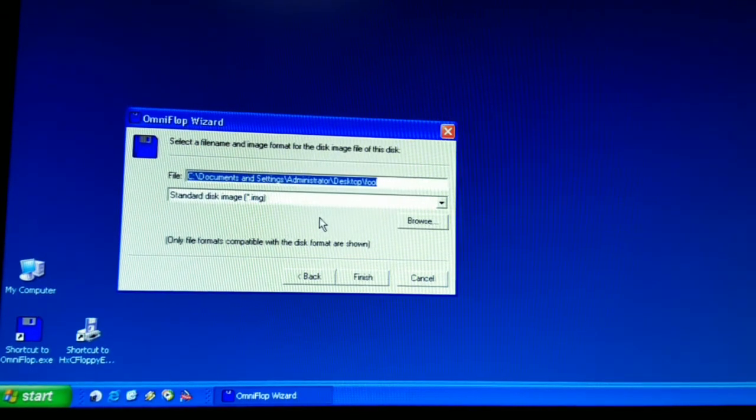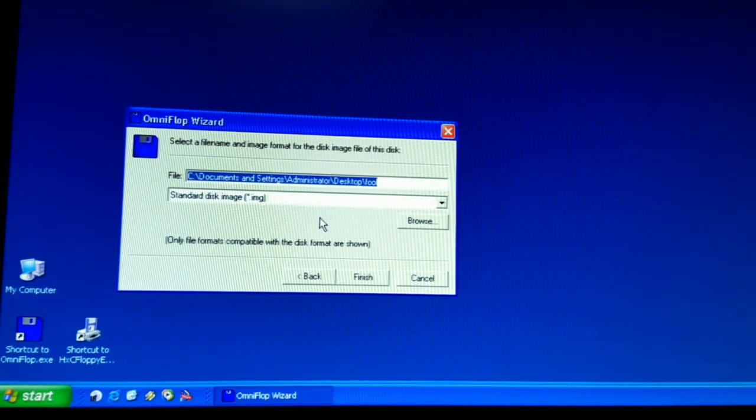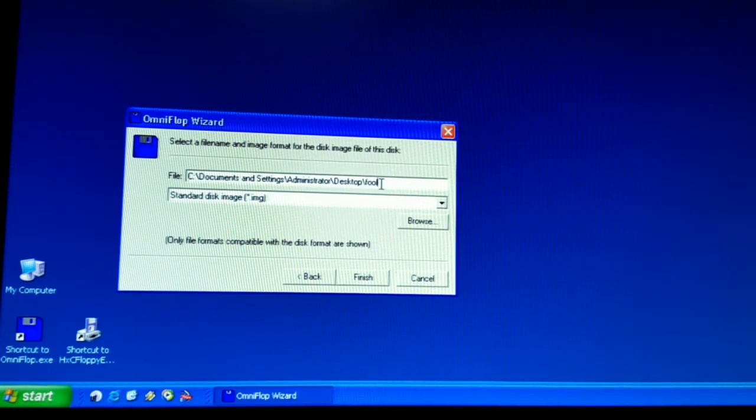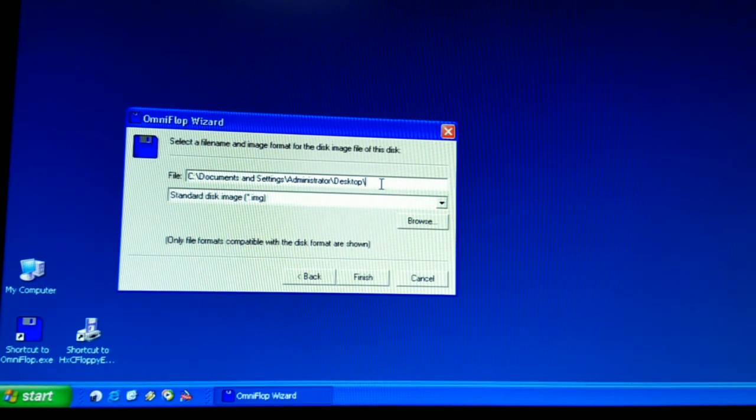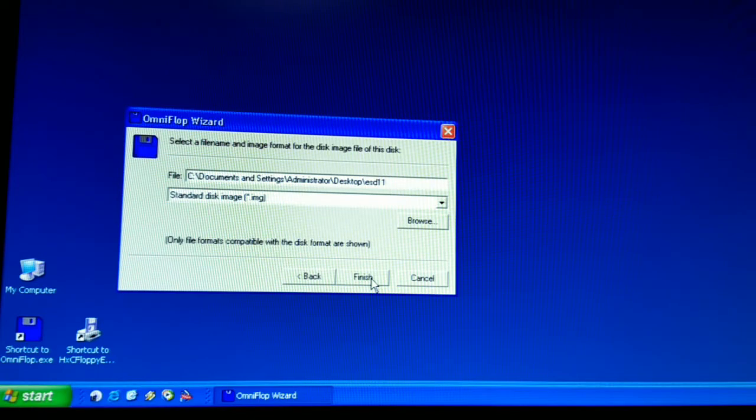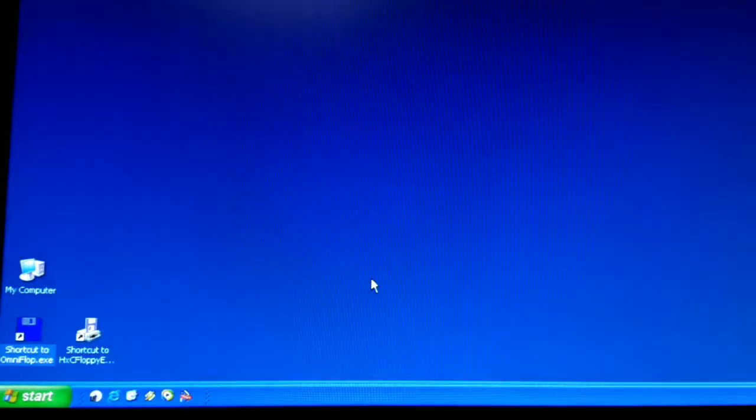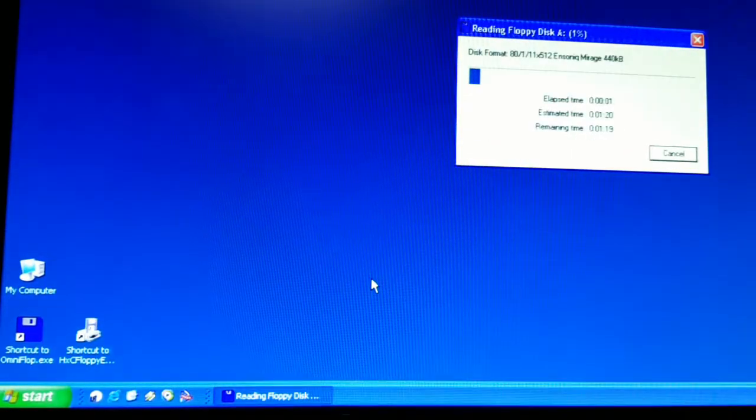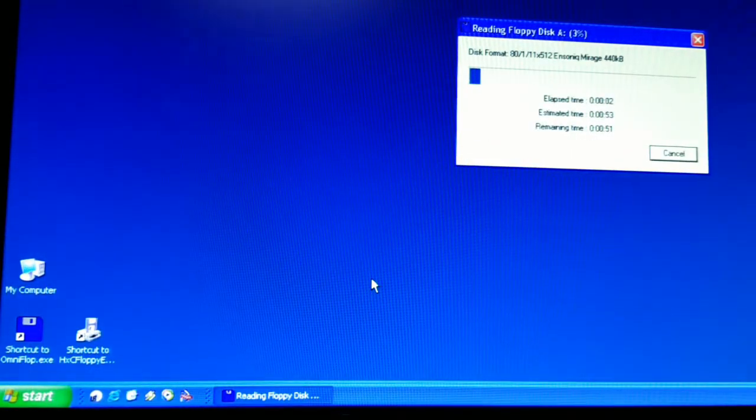Say next. It is going to create a standard disk image. We are going to run it. We are going to call it Ensoniq Sound Disk number 11. We are going to put it on the desktop. So let's say finish.